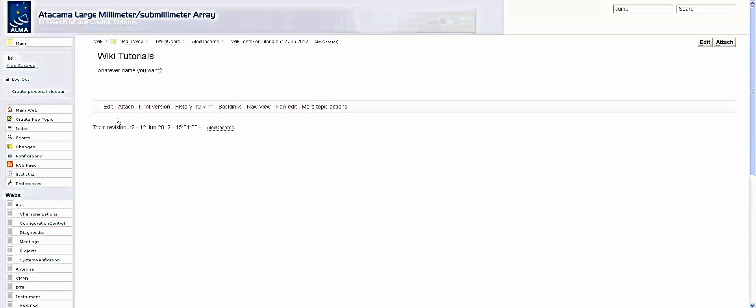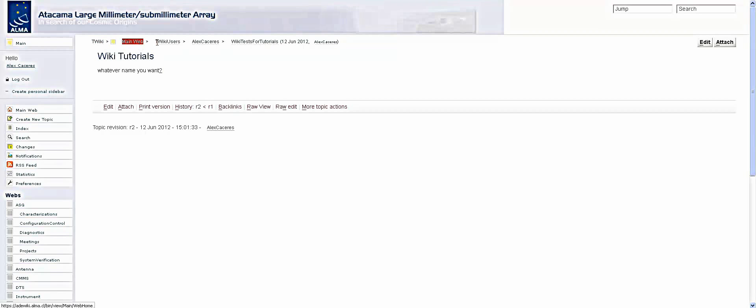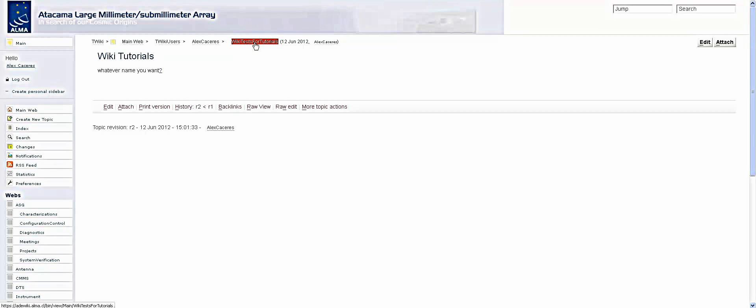Now what this does is it creates a sub page within this overall page. So in my case, it says Twiki main web, Twiki users, my name Alex Caceres, and then I have a wiki test for tutorials. And within that, I have this page.